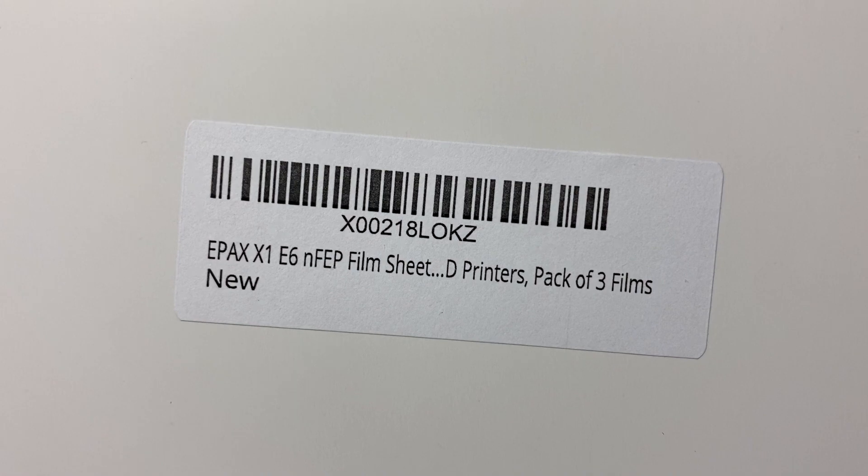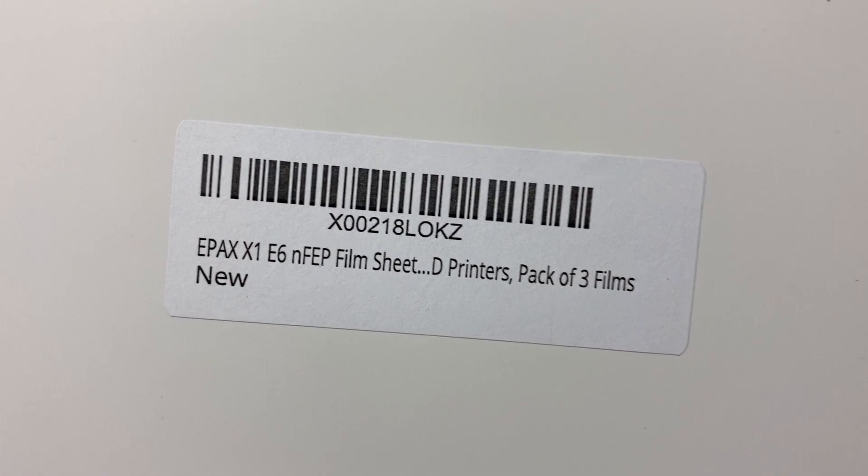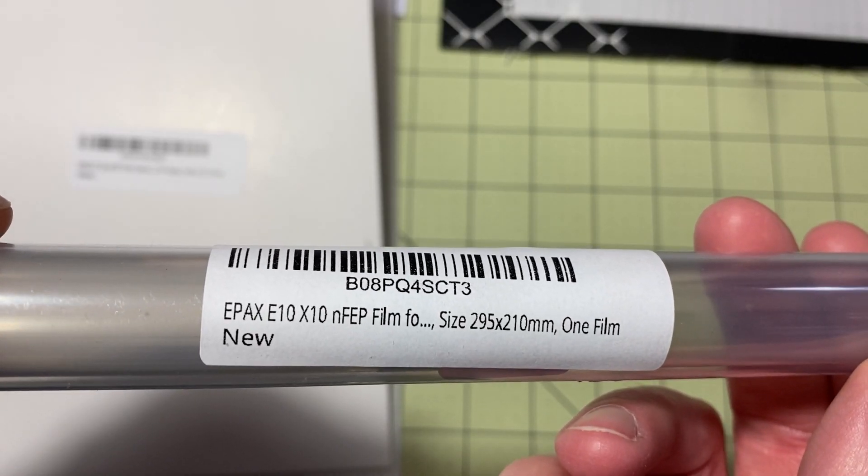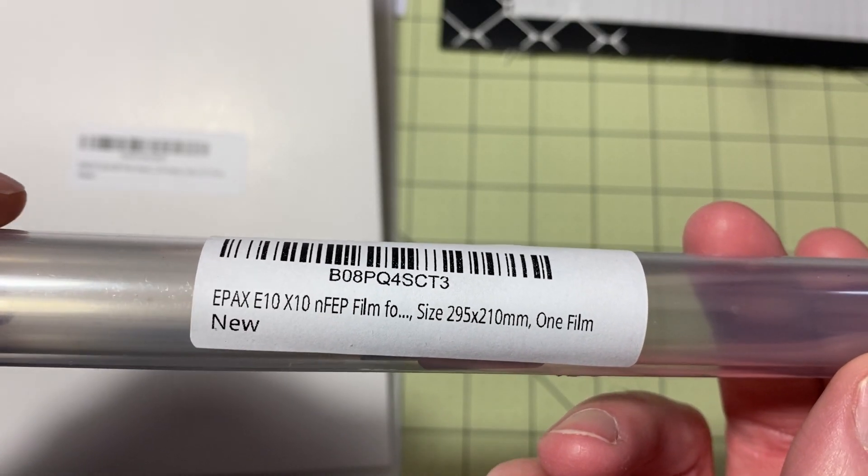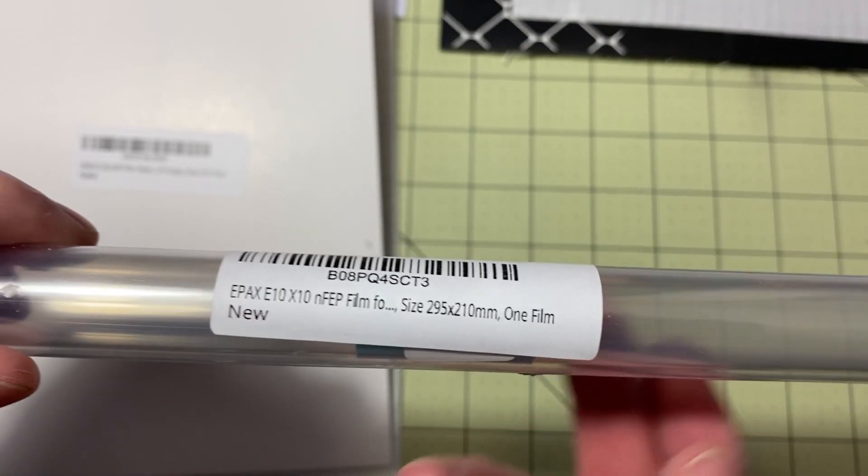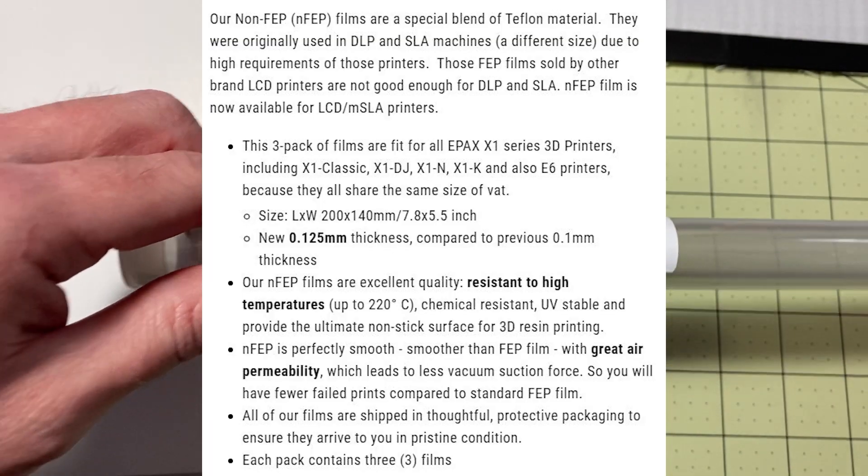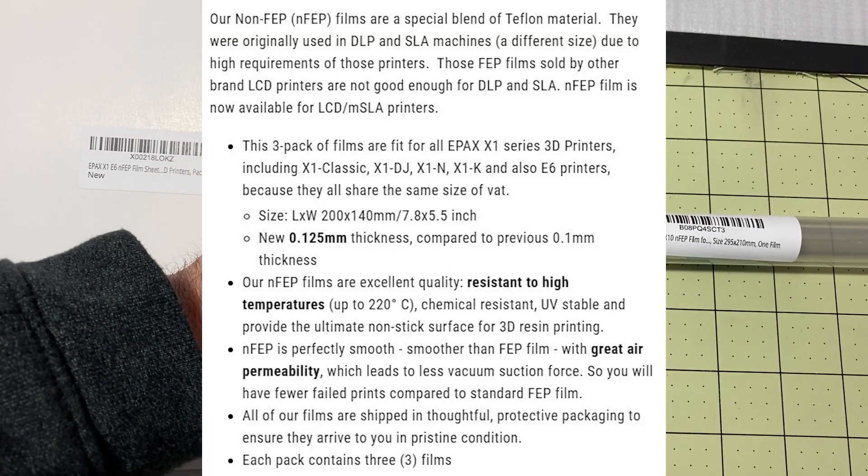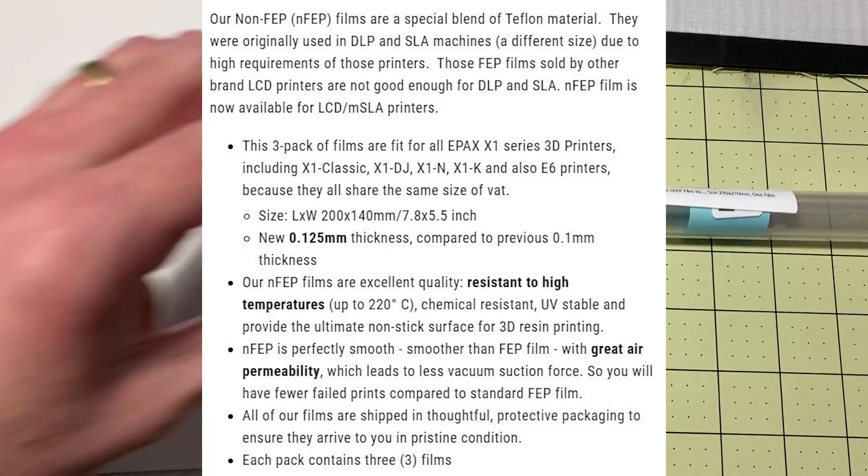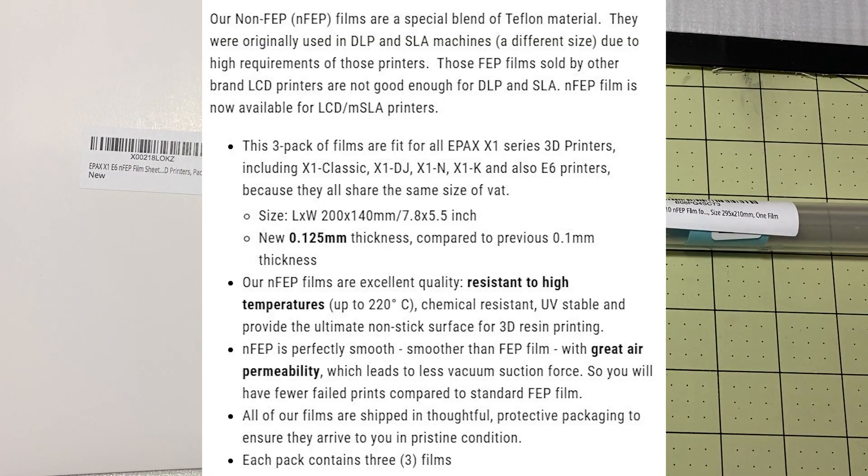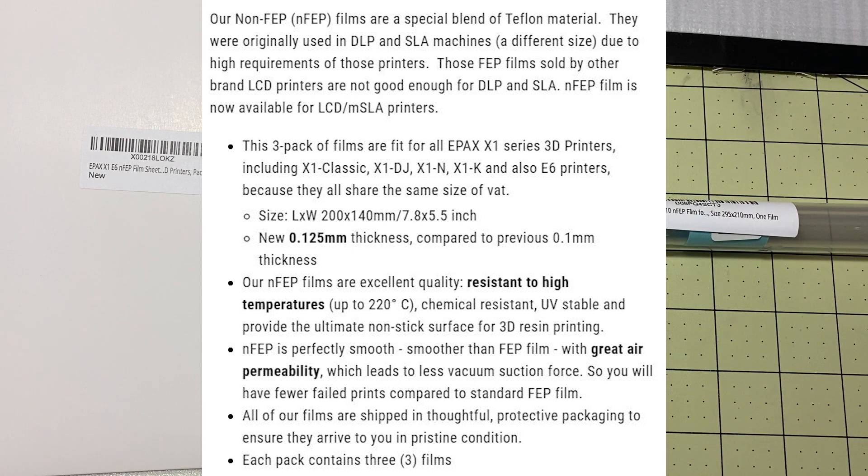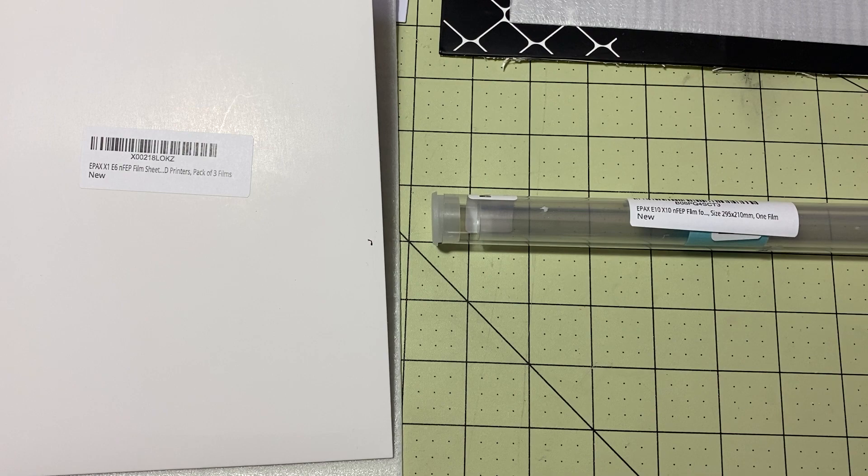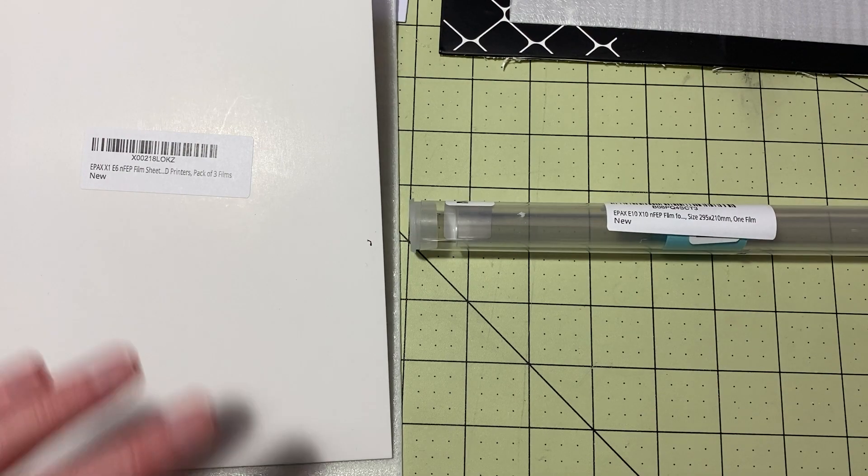This is Epax X1 NFEP and this is Epax E10 slash X10 NFEP. So NFEP is FEP. It's non-FEP. It's Epax proprietary FEP blend. It's similar to FEP but it's not quite FEP. I'm not going to call it FEP. I know it drives some of you crazy but I like the word FEP.